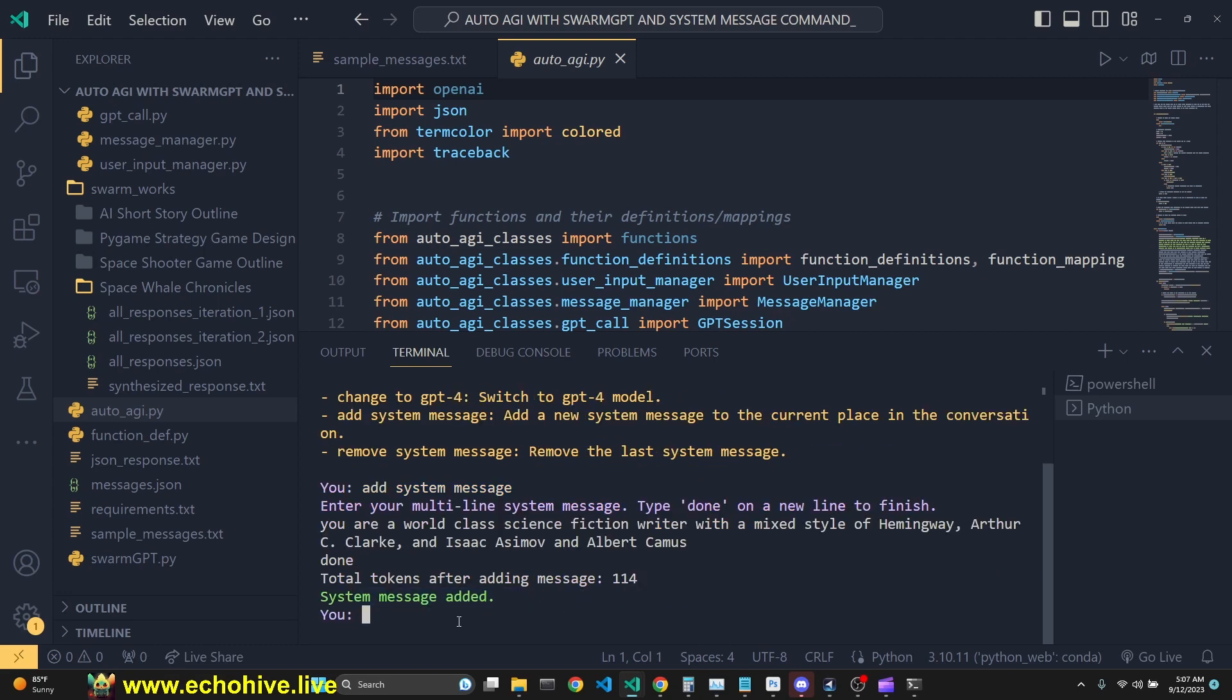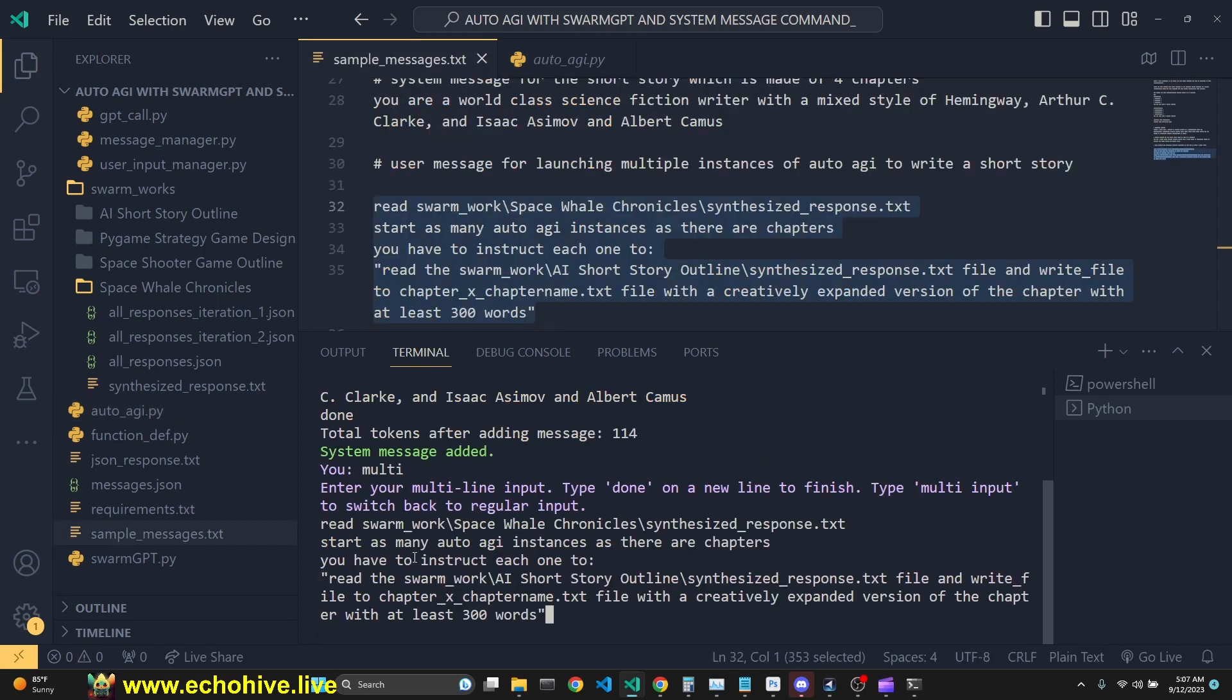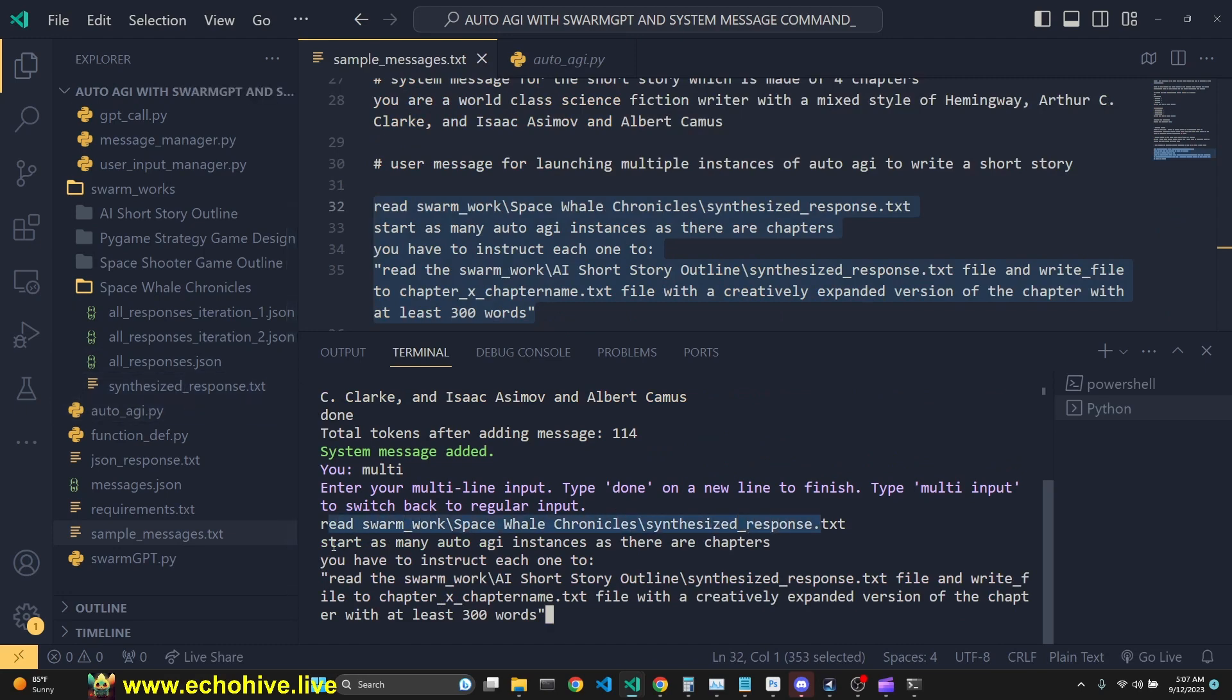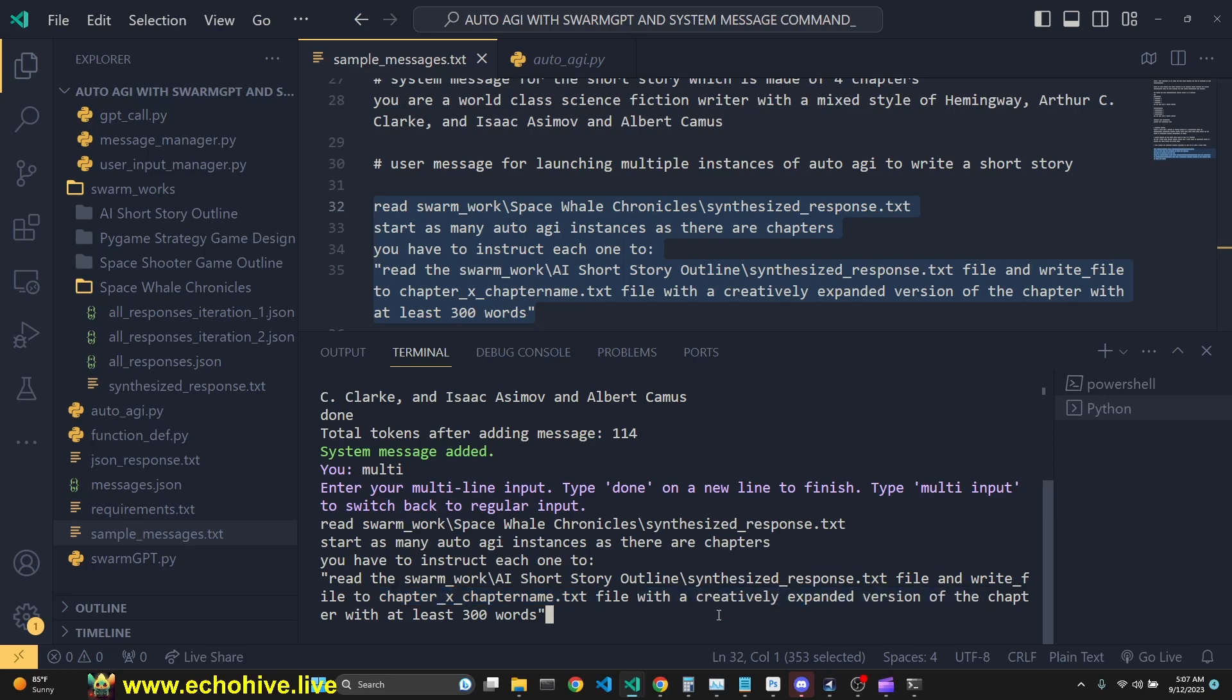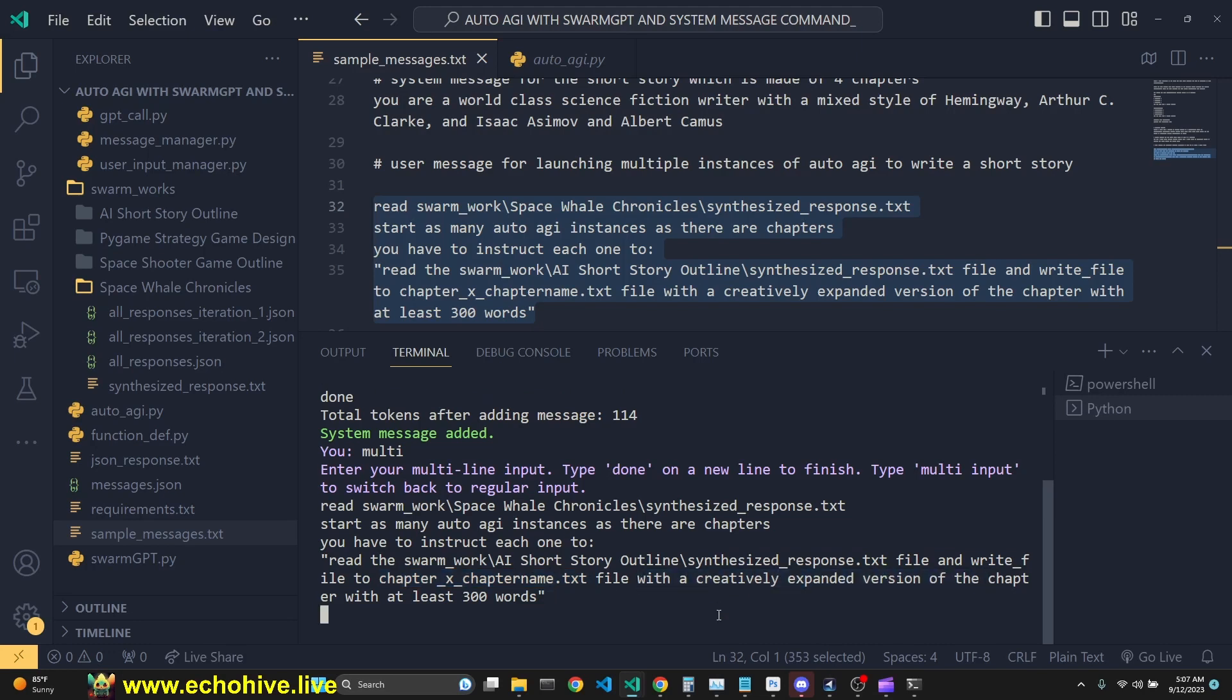We're going to switch to multi-line input. And we are going to give it an instruction to read the synthesized response, which we were looking at earlier. Start as many AutoAGI instances as there are chapters. You have to instruct each one to read that synthesized response and write file to the appropriate file name with creatively expanded version of the chapters with at least 300 words.